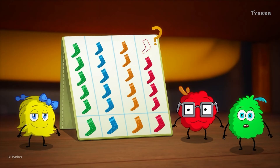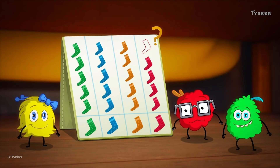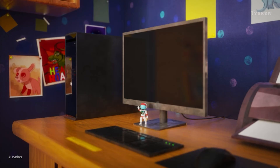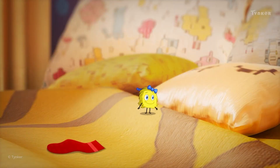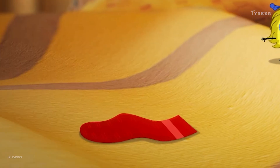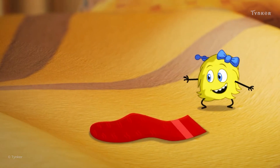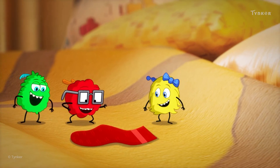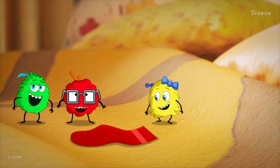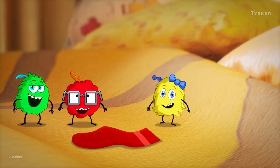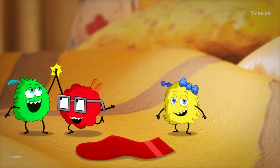The missing red sock must be somewhere around the room. Why don't you all look for it real quick? Way to go, Yudri! You've found the missing sock!